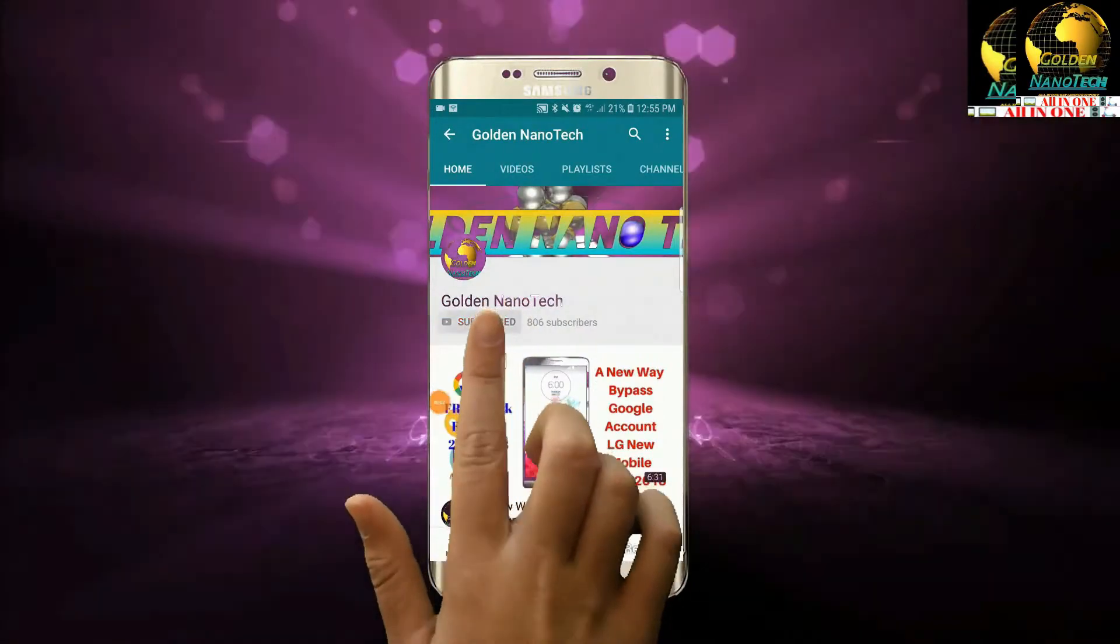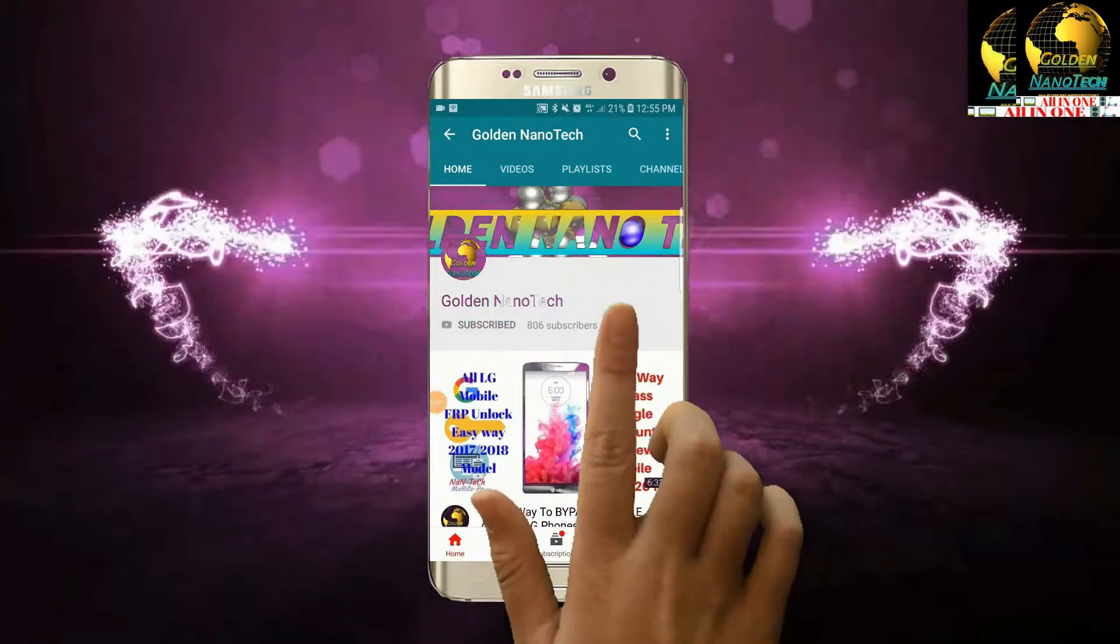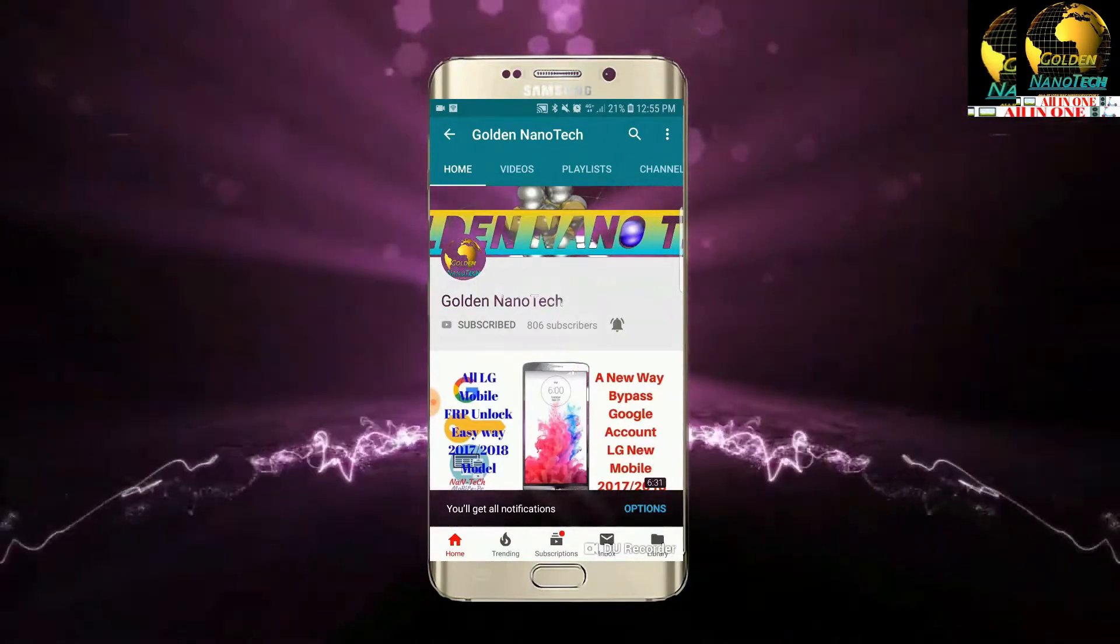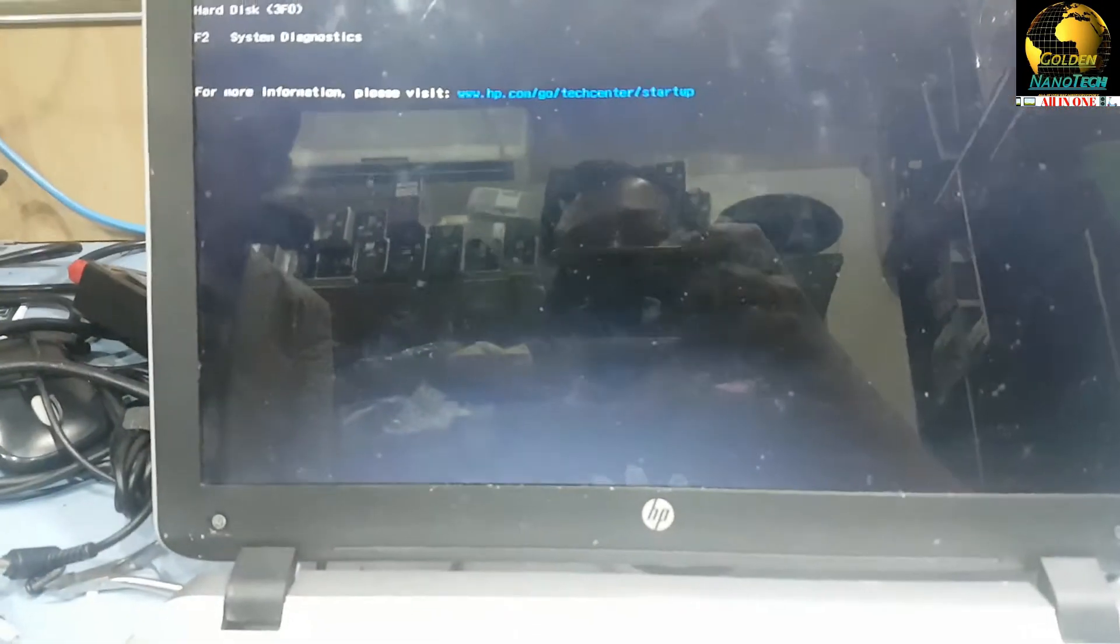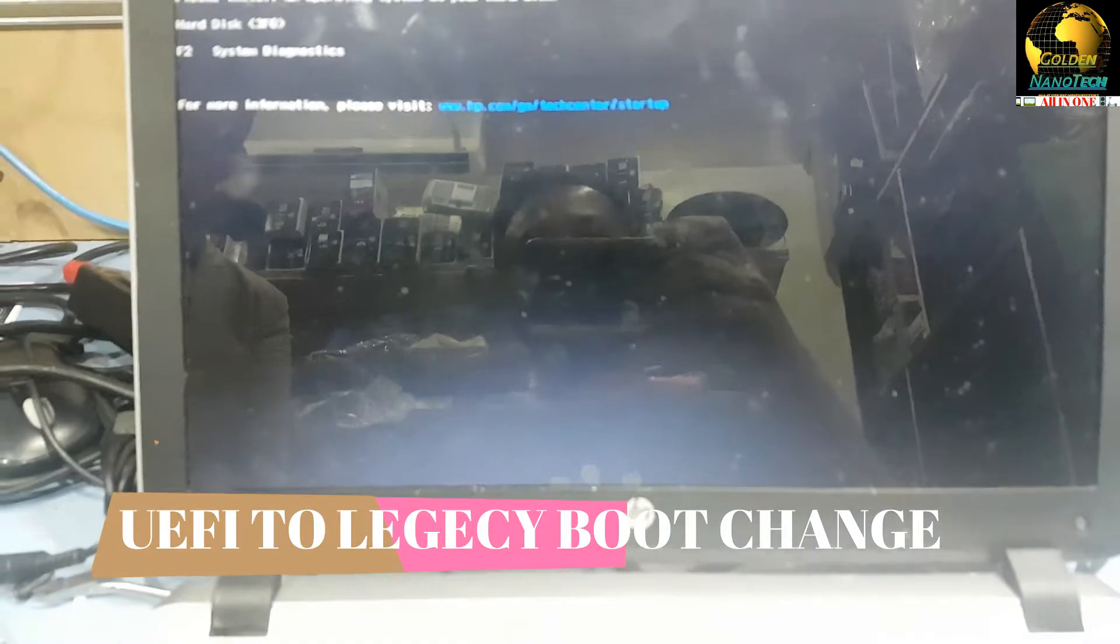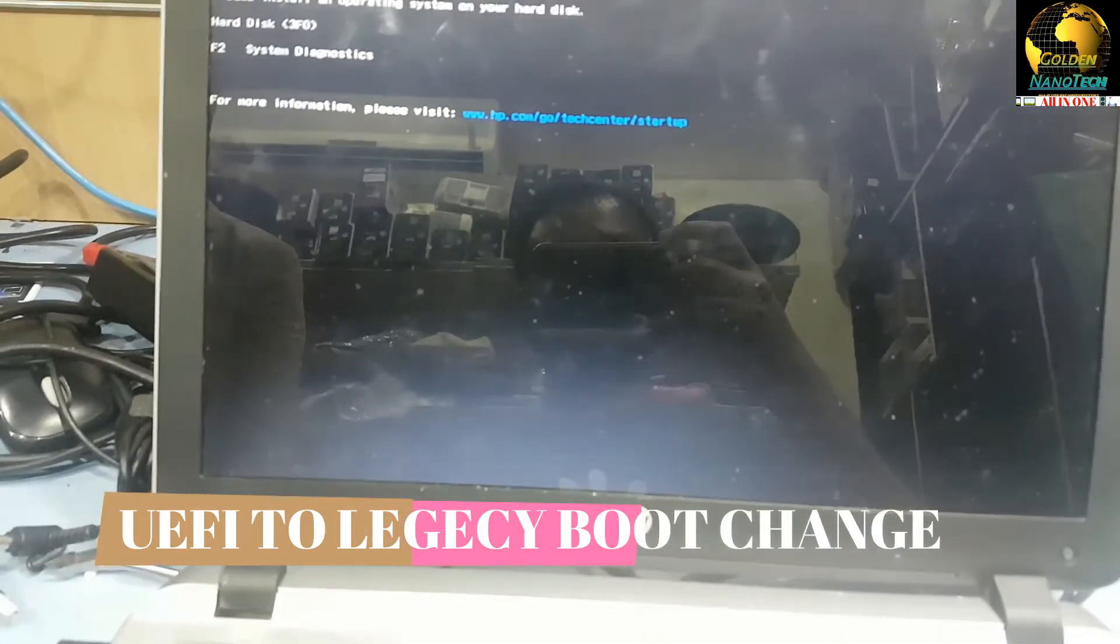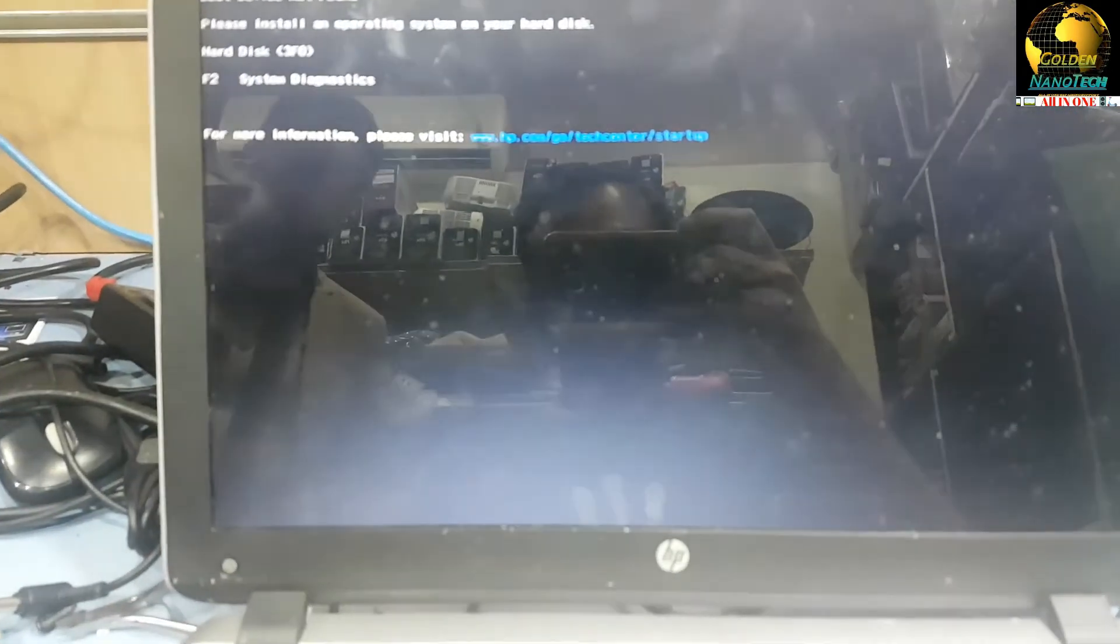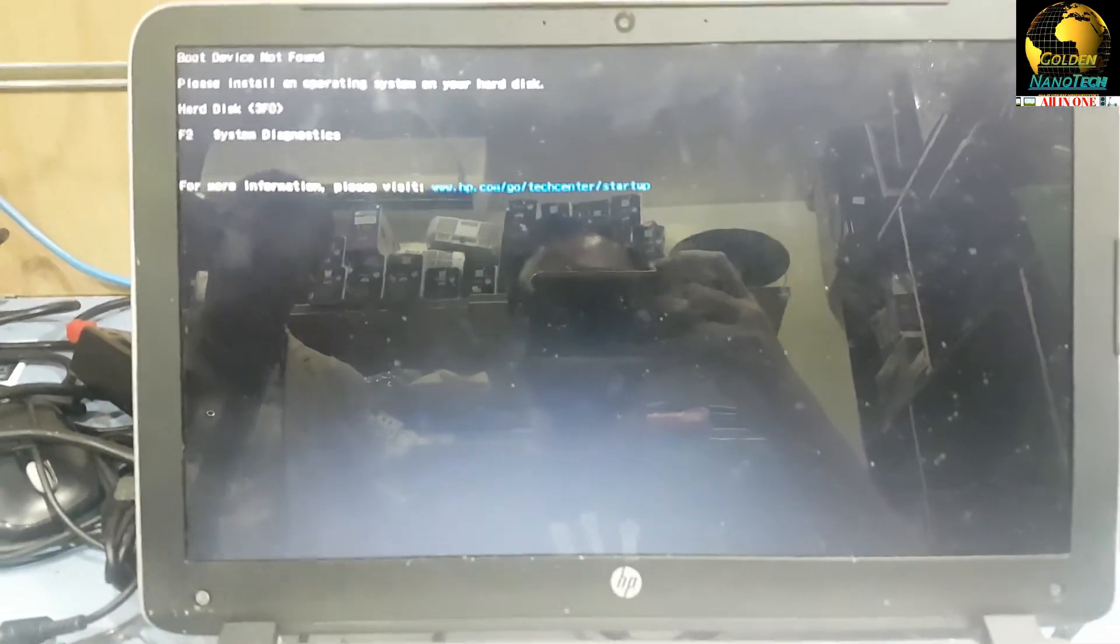Please guys, subscribe my channel and hit the bell icon for new video notifications. Thank you. Assalamualaikum. Hey guys, welcome to my channel Golden Nanotech. This is an HP laptop 15-K000 and X model 15.